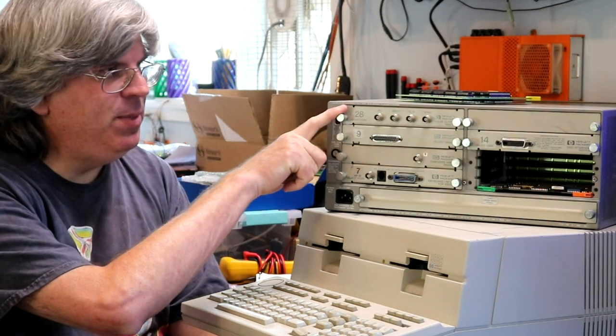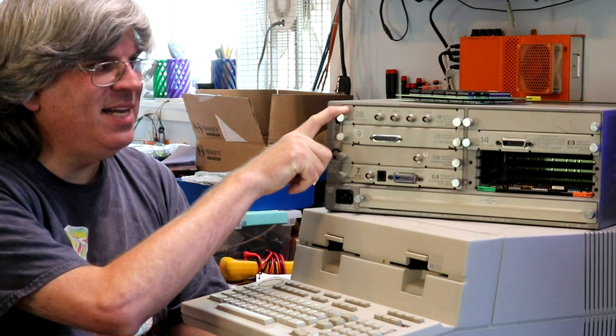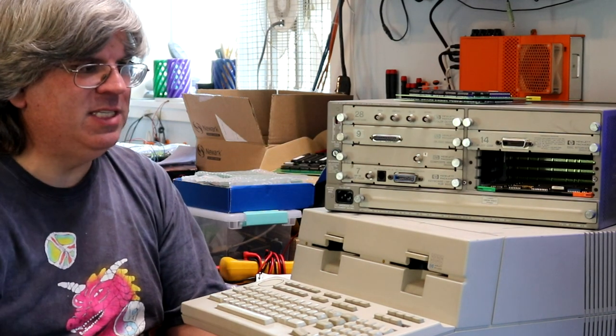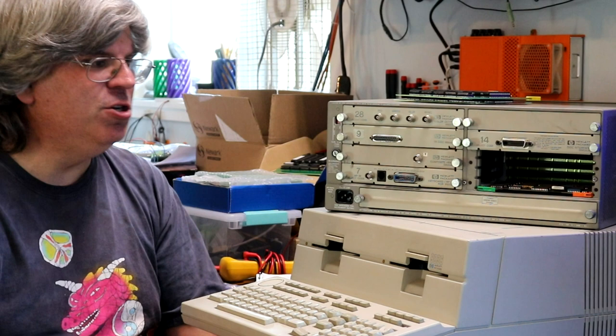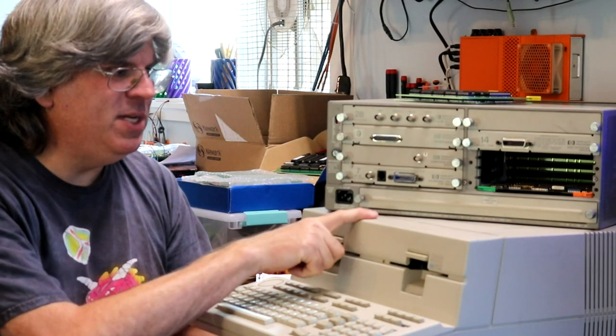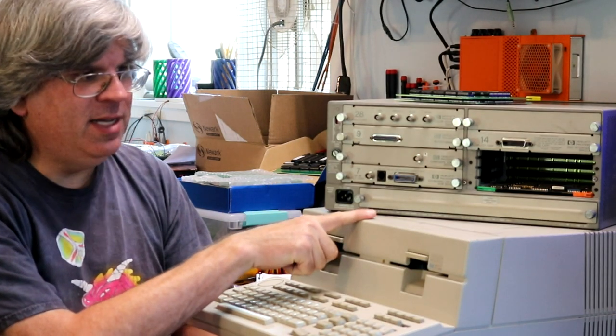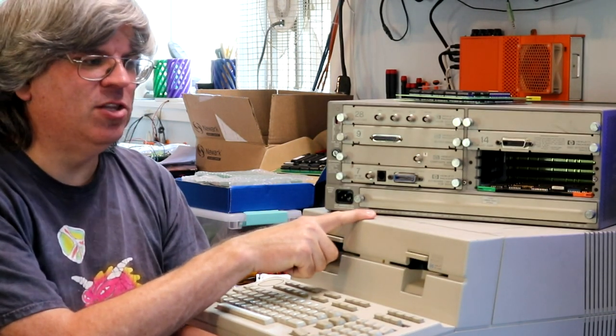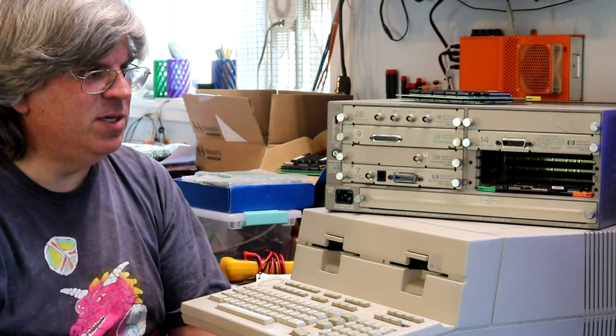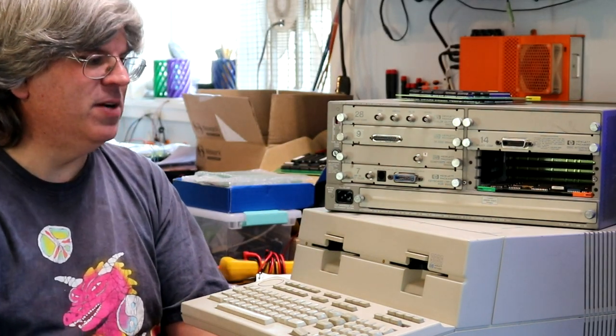This first one up here is HP 9920, also known as the 9000-220, and this one beneath it is an HP 9836, also known as the 9000-236.